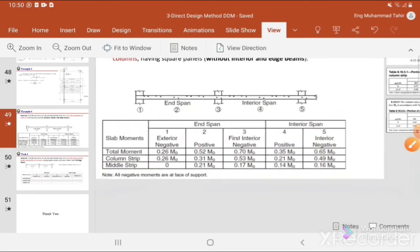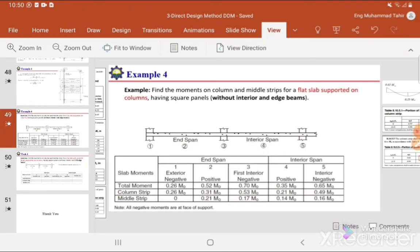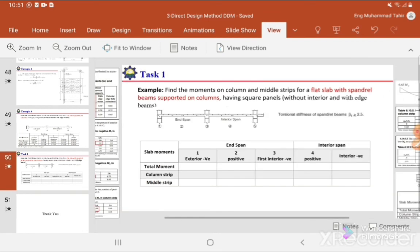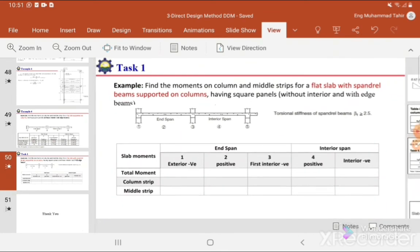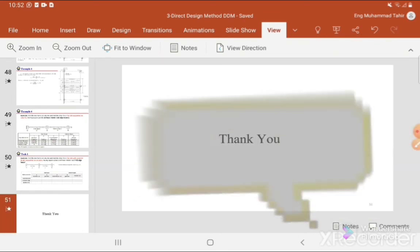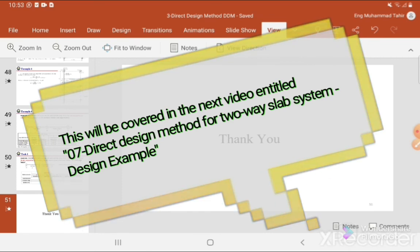This is how we select the moment coefficients from the ACI code. Once we have these values, the next step is to calculate the reinforcement, which is similar to the procedure for a simply supported beam or one-way or two-way slab — calculating the reinforcement ratio from the moment, then selecting bar diameter and spacing. In the next video, inshallah, we will solve a complete design example using the direct design method.